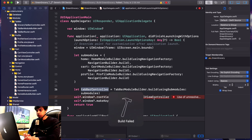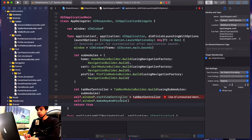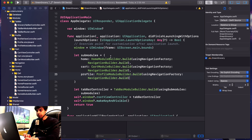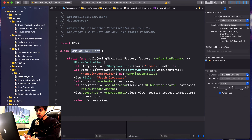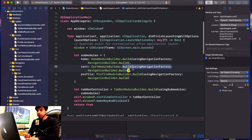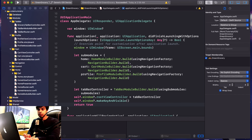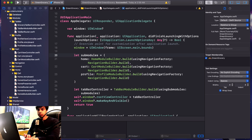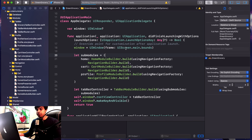We also need to change the root view controller to be the tab bar controller. Let's run and see what happens — hopefully it works on the first shot.